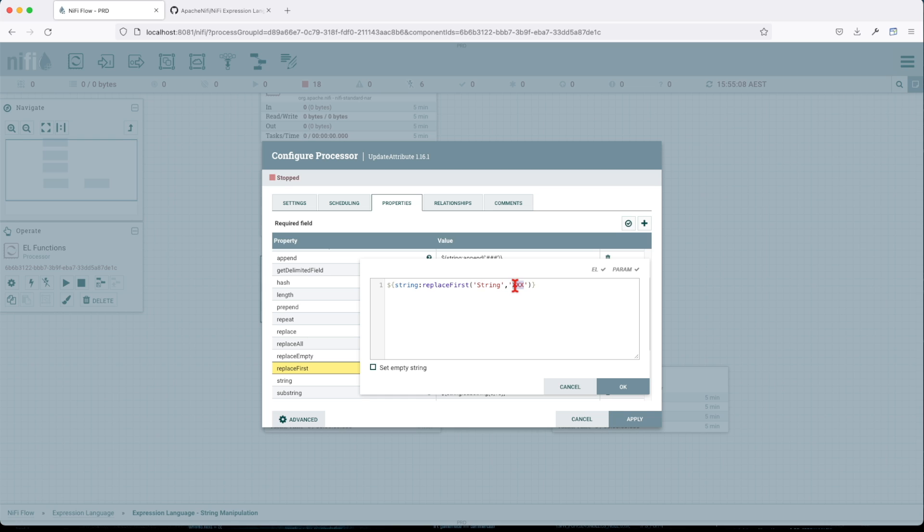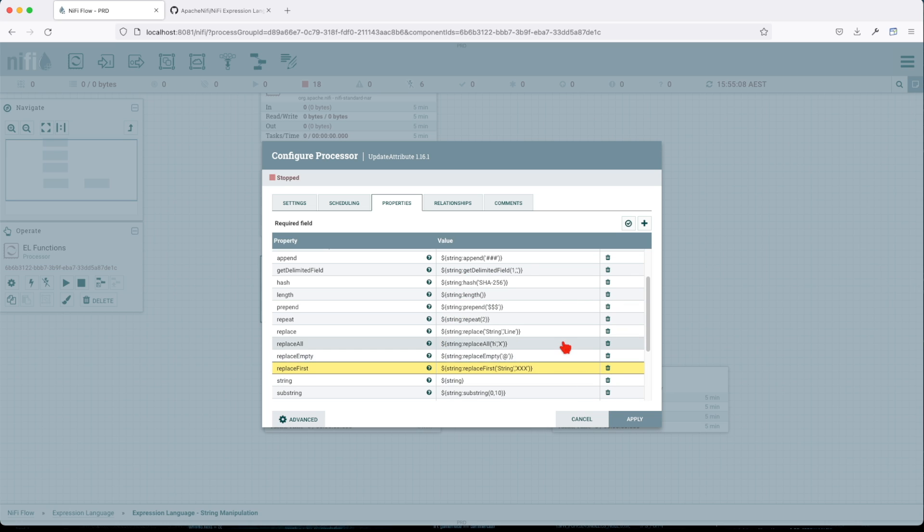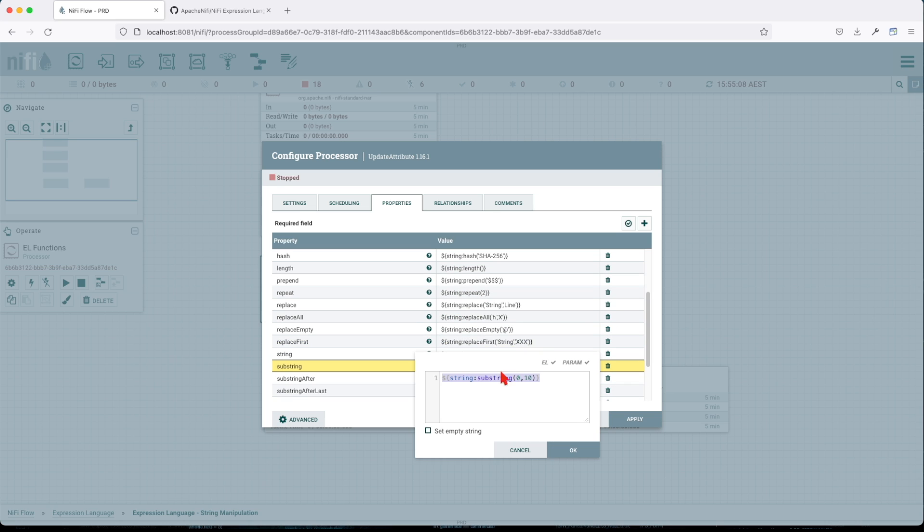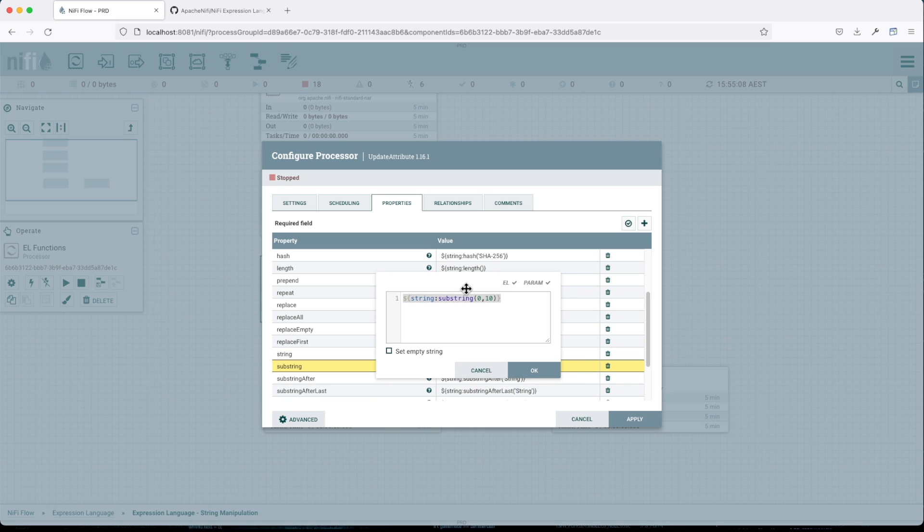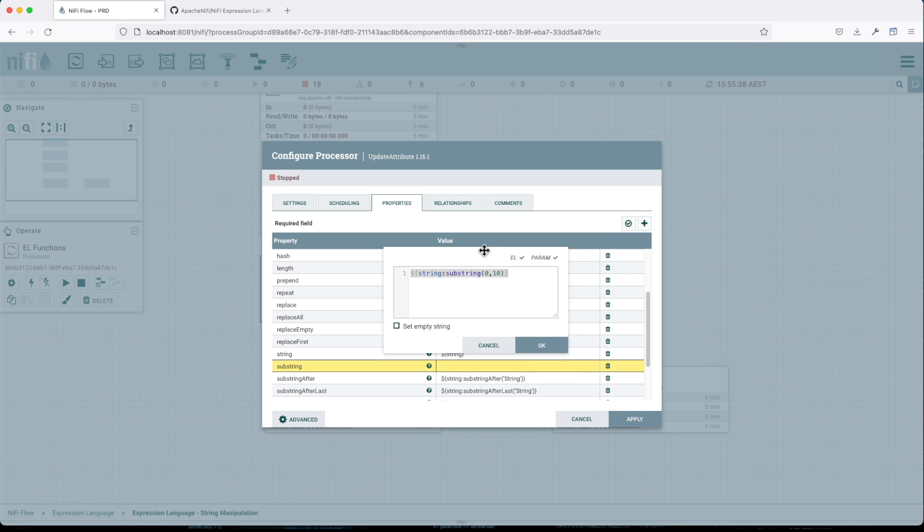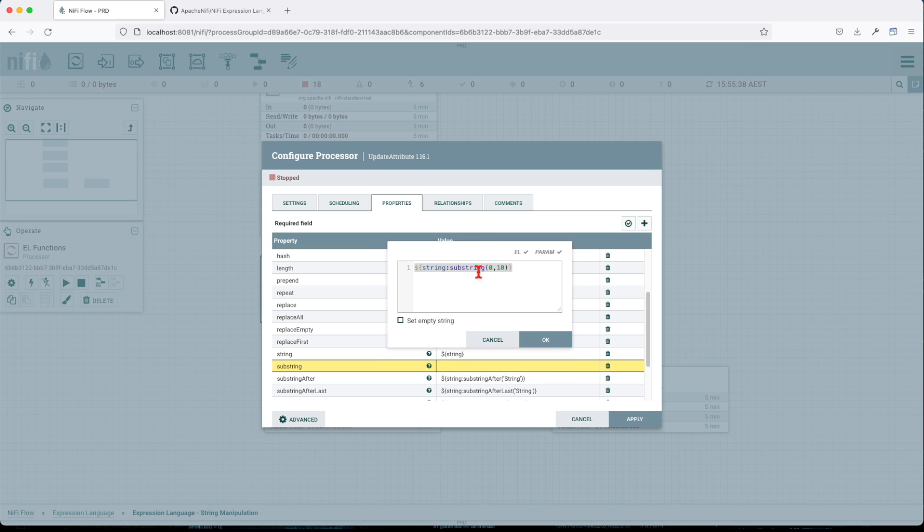Substring - the substring function, I mean this is the first of a series of substrings. This returns a portion of the subject or the string that's coming, given a starting index position and an optional ending index position. Basically it's gonna return me the first 10 characters in my string.